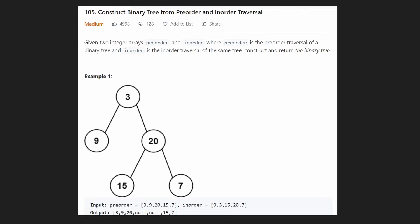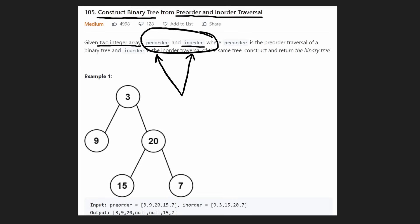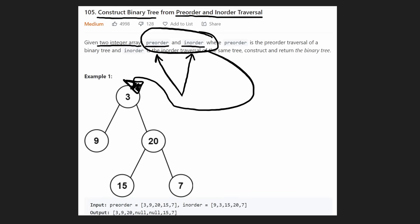Hey everyone, welcome back and let's write some more neat code today. So today let's solve a pretty fun problem: construct a binary tree from a pre-order and in-order traversal. We're given two integer arrays representing the pre-order traversal and the in-order traversal of a binary tree. Our goal is to take these two traversals and reconstruct the original binary tree. It is technically possible — these two traversals have all the information we need.